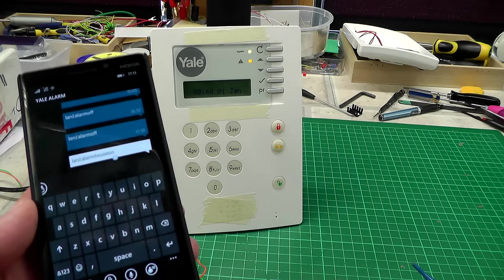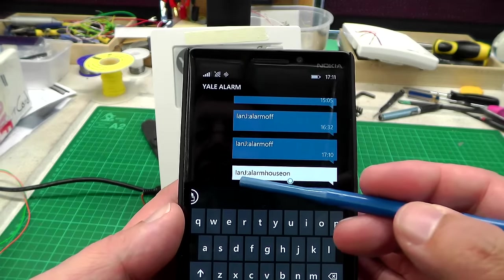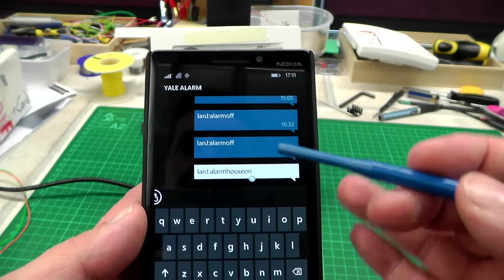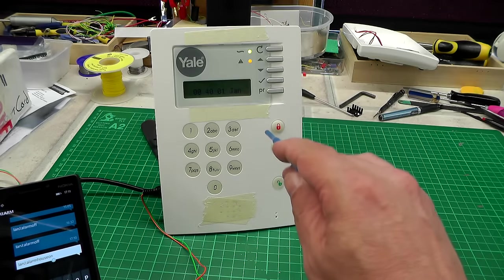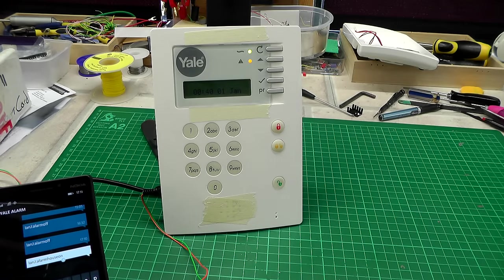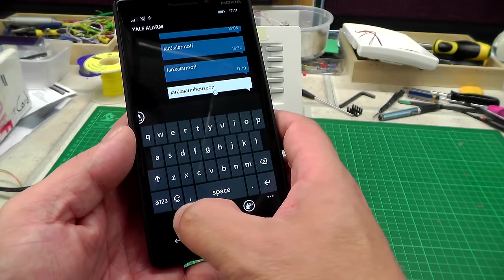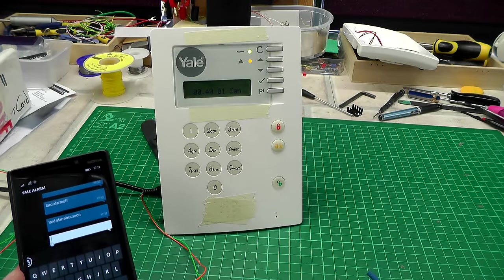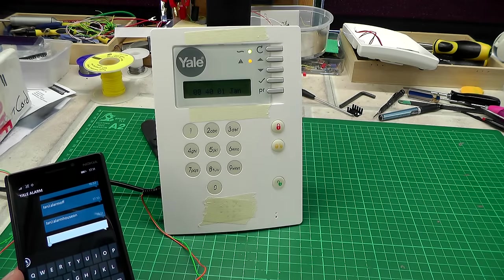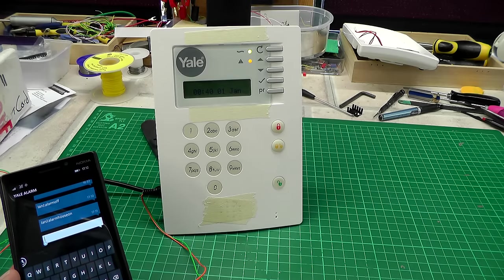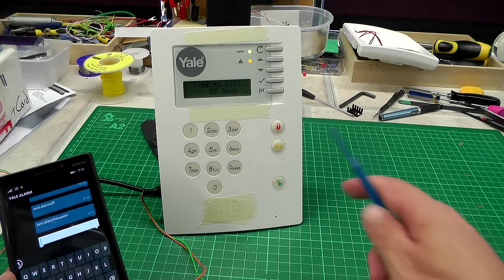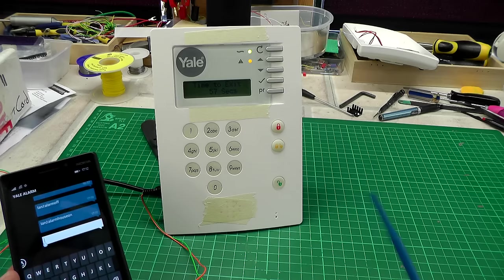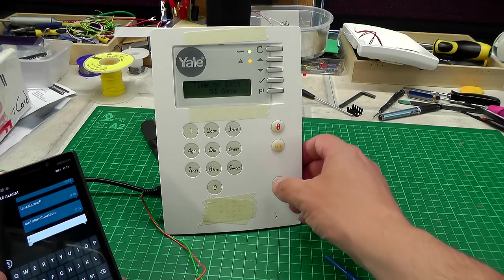Let's try turning the alarm on remotely now. Another command sequence here: ENJ colon alarm house on. That's going to instruct the alarm to press the red button and turn on the alarm. Let's press send and we'll wait for it to react. There we go, it's now counting down giving you your 60 second time to exit the house.